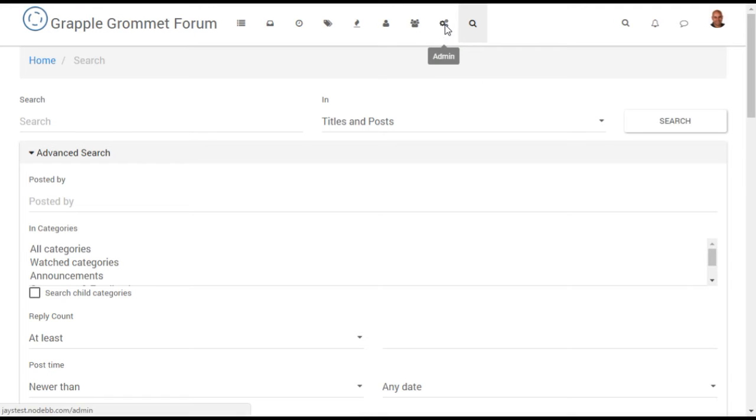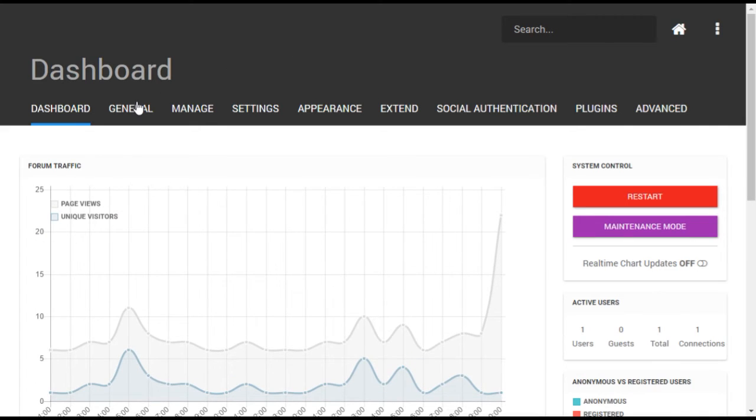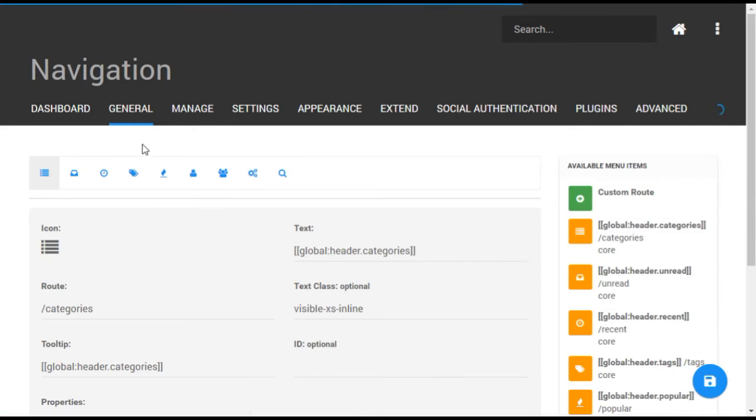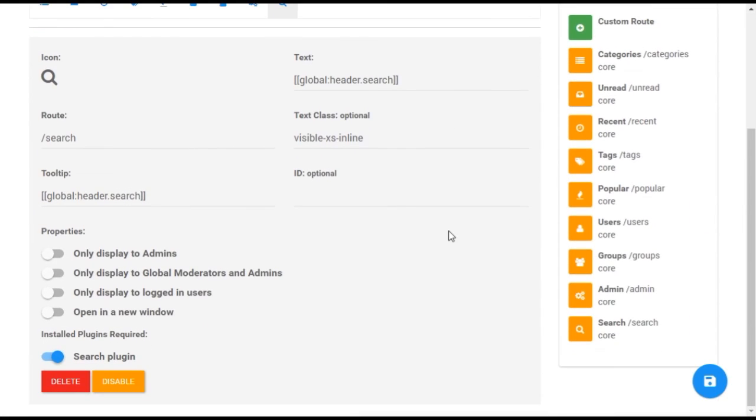Note that a direct link to the advanced search can be added to your forum by going to the General Navigation menu in Admin. From here, you can select options for this link, including limiting it to only certain users.